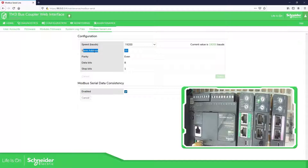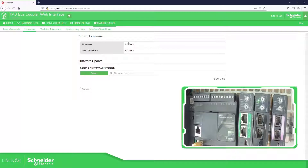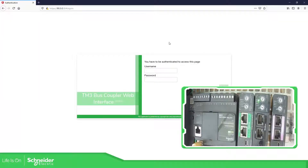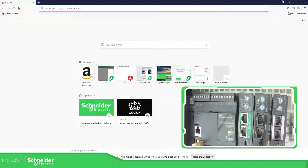These three parameters are not configurable — they are fixed. The only one we can change is the address, but in order to do that we need to use the rotary switch on the front, which we'll cover later. Another thing before I forget: here is the firmware section. You can select a new firmware and download it — it takes around five to six minutes. Select the file you can download from the Schneider Electric website and then apply it to the device.